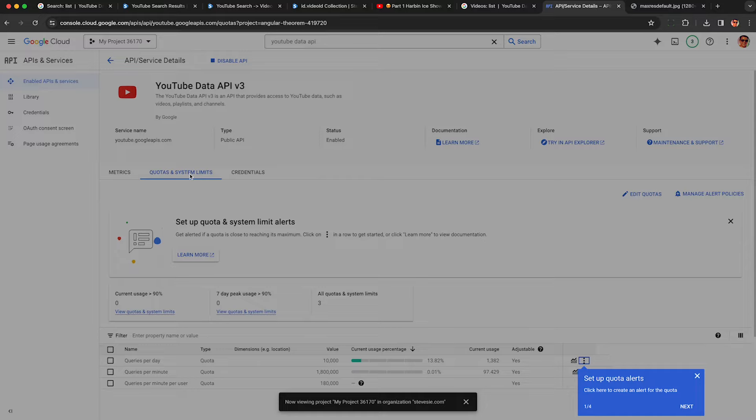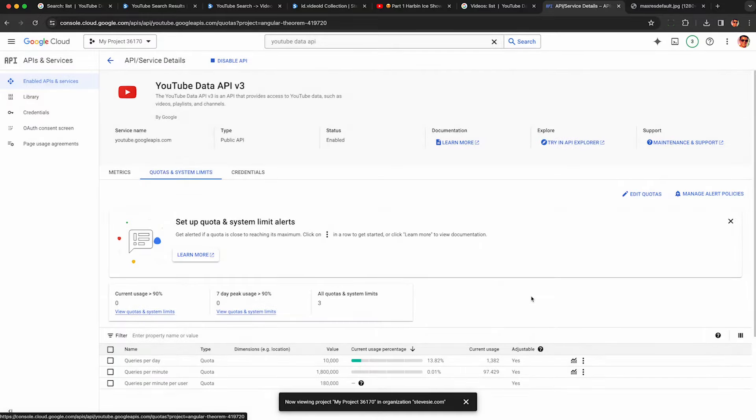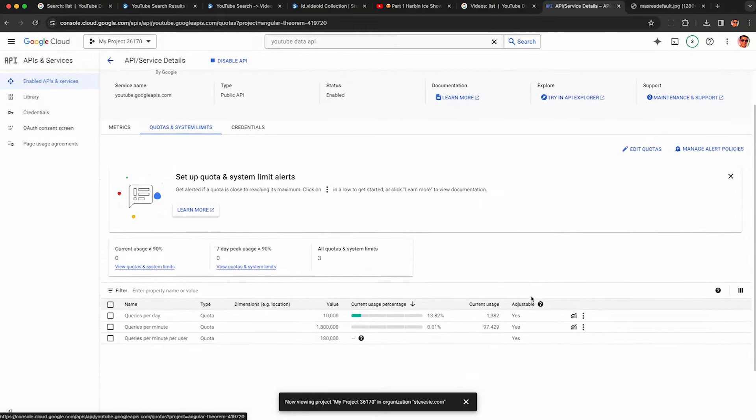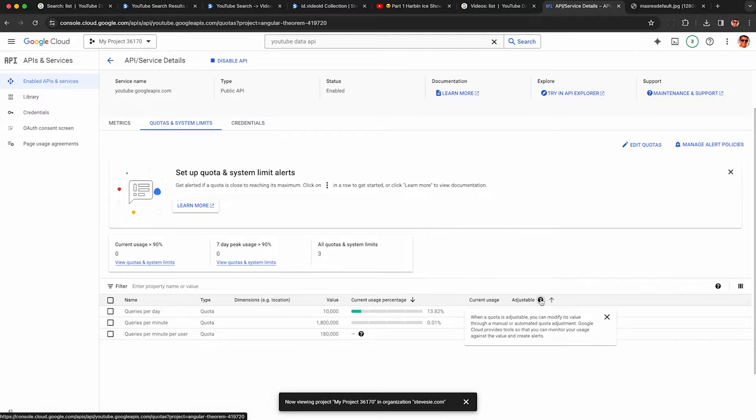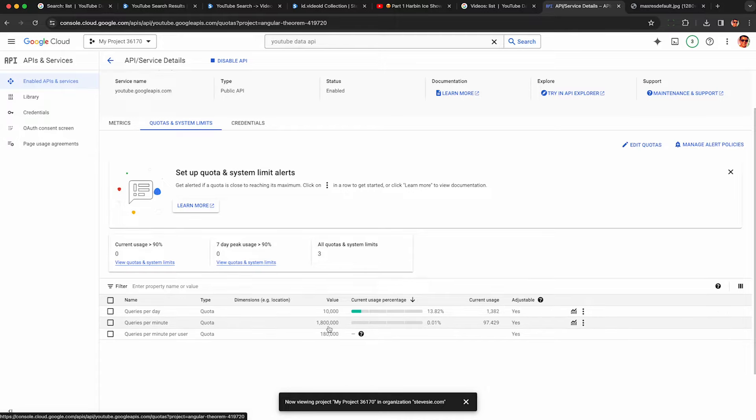So mostly you're going to be restricted by your queries per day. I'm assuming you're not going to be doing a lot of queries per minute if you're just scraping data. So you can see I have a quota allowance of 10,000 units, and I already used 1382 because I was doing video details lookups. So you can keep an eye on this, but that should be enough to scrape maybe 500 to 1,000 videos a day.